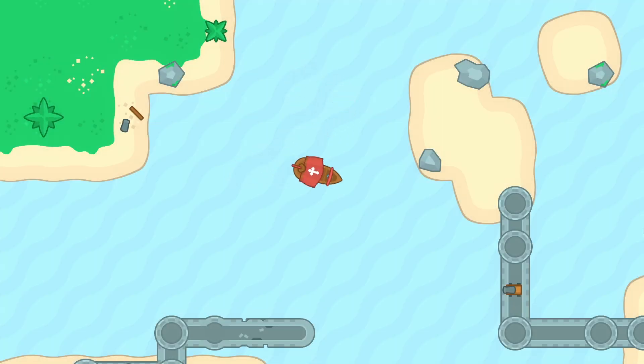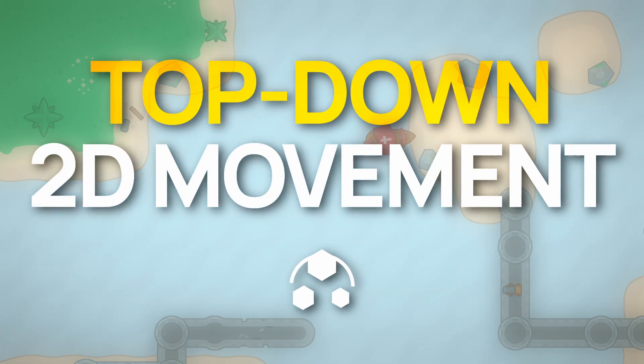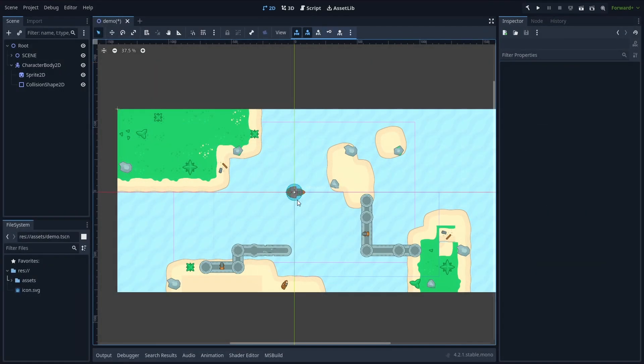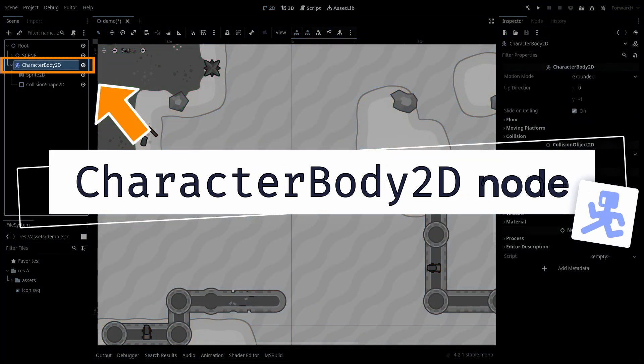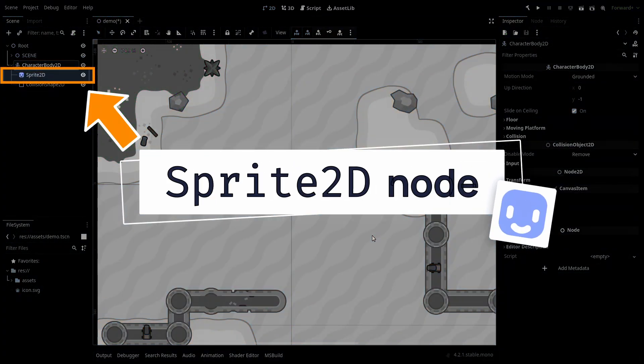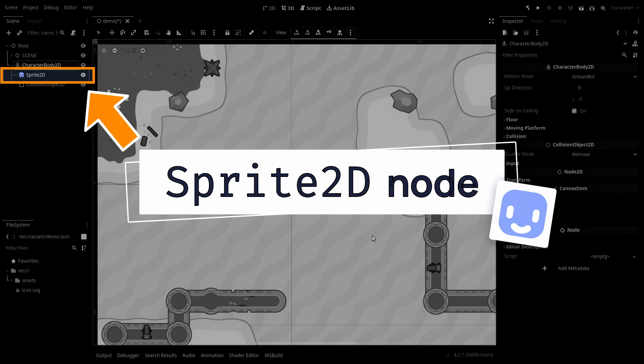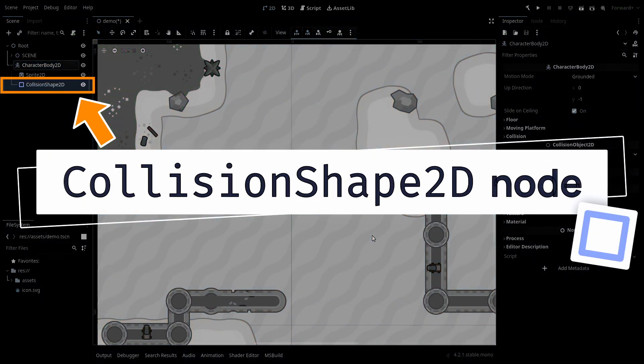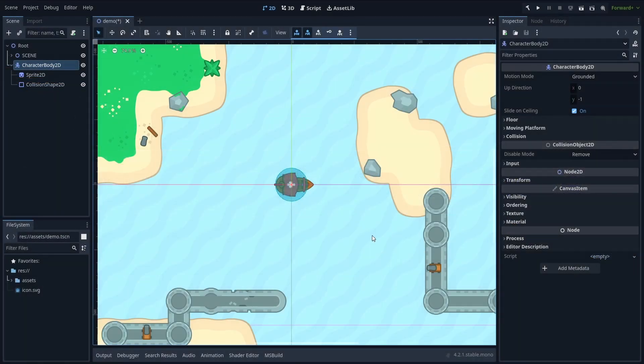Ever wondered how you can move your hero in a top-down 2D game easily in Godot? To do that, the trick is to define your avatar as a character body 2D node with a sprite 2D child for the visuals, and a collision shape 2D child to define the physical shape of this body.